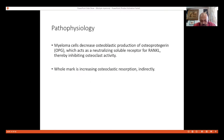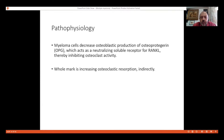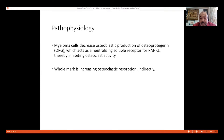Due to genetic disturbances, osteoblasts reduce production of osteoprotegerin. It is very important to understand the pathophysiology: osteoblasts produce two components — one inhibits osteoclastic activity, and the other stimulates osteoclastic activity.